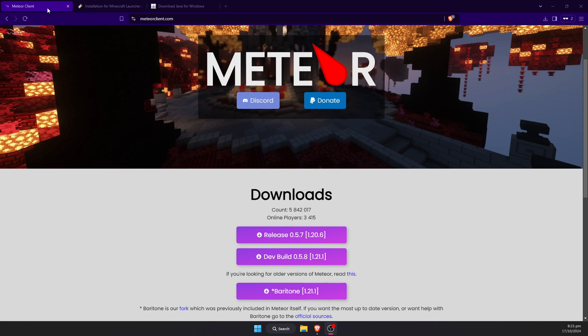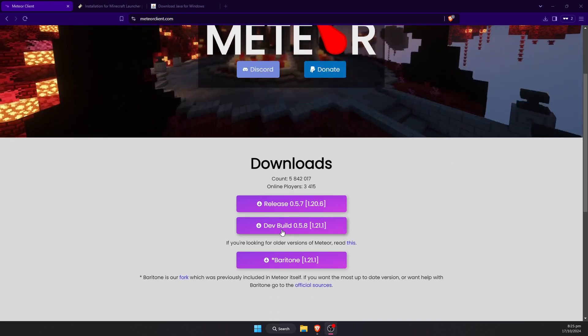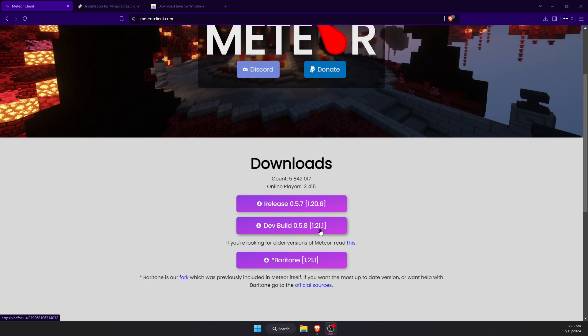First we're going to go to the Meteor client website, and we're going to click on this dev build here. This is the second purple button down, and it should say 1.21.1.